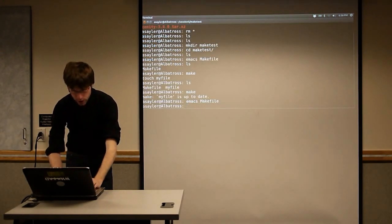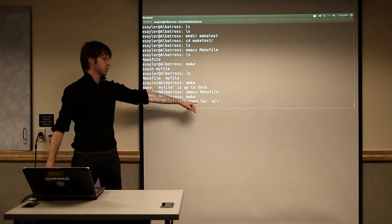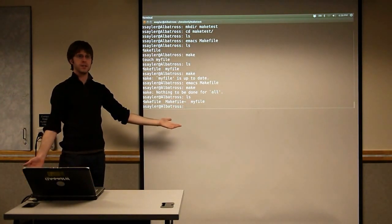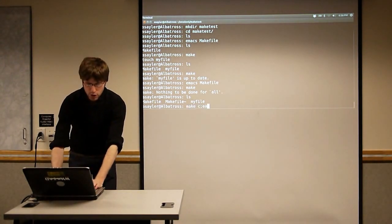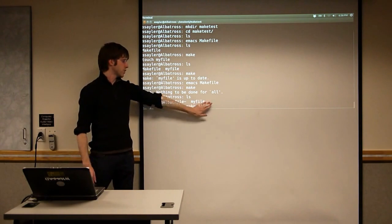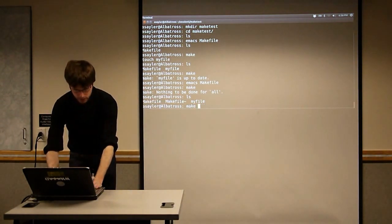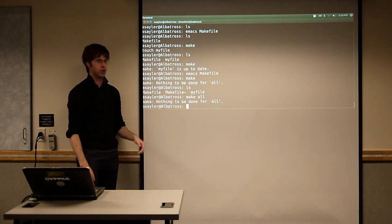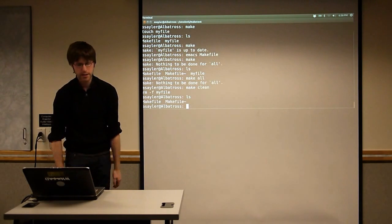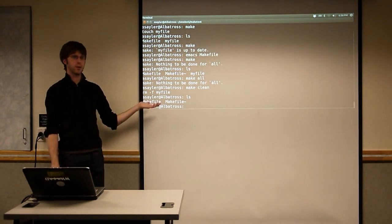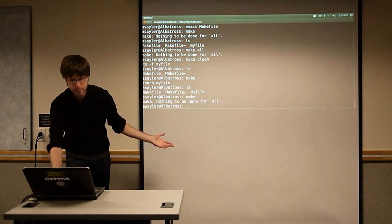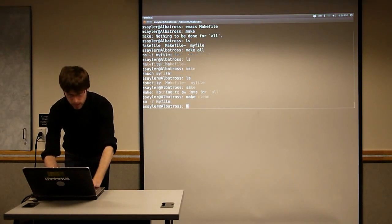If we close the Makefile and do 'make' again, it's going to call the all target. But there's nothing to be done because MyFile already exists. If you call make with an argument, it can be the name of any target. 'make' with nothing always calls the first target, which should be the same as 'make all'. Now if we type 'make clean', that runs the rm, and if we do 'ls', we're back to where we started. 'make' recreates it, 'make clean' removes it again.